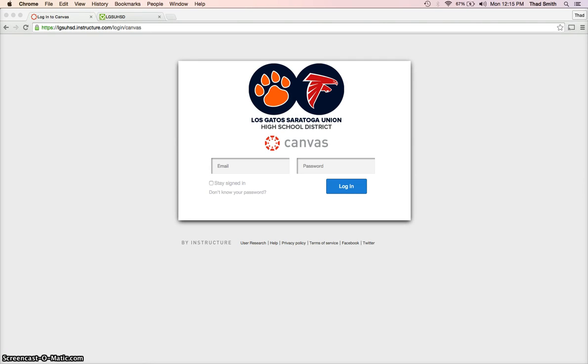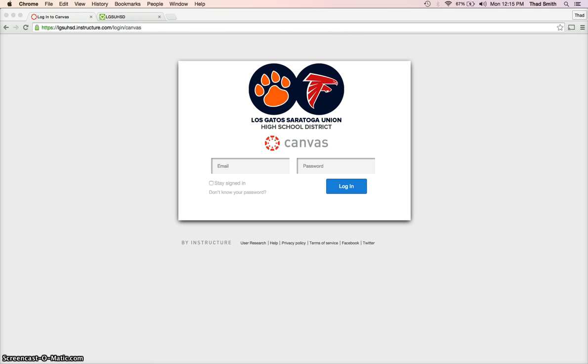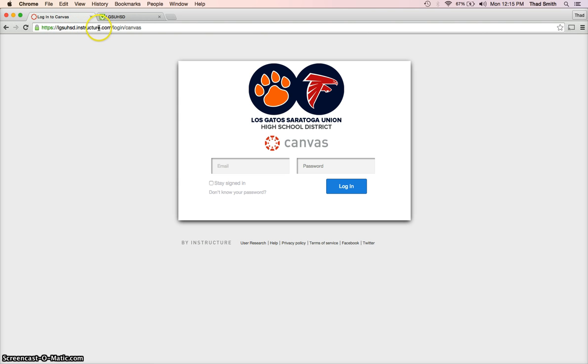Welcome to your tutorial on how to add your phone number into Canvas so that you can get announcements via text message and be more in tune and on top of your classes. First, login at lgsuhsd.instructure.com.